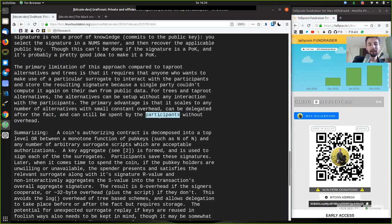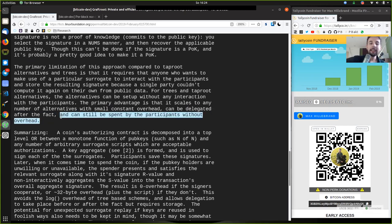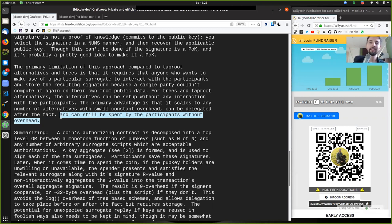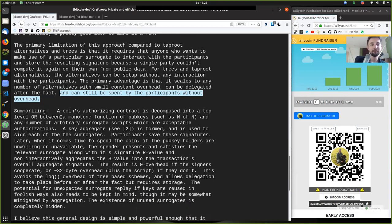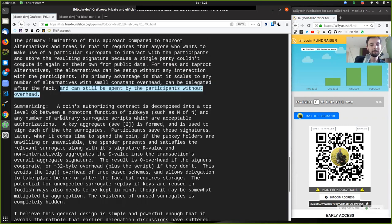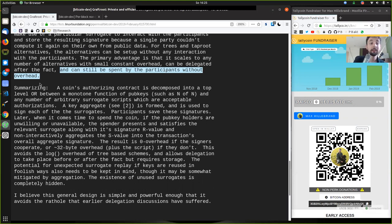It can still be spent by the participants without overhead, because you don't have to prove any of the other Graftroot alternatives. All you need to prove is that this particular spending script has been signed by the threshold key. What other things the threshold key has signed does not matter at all.